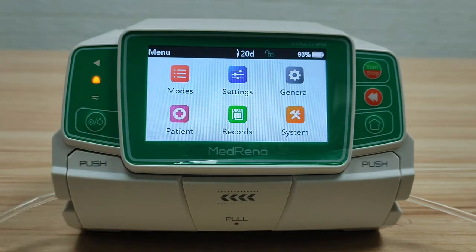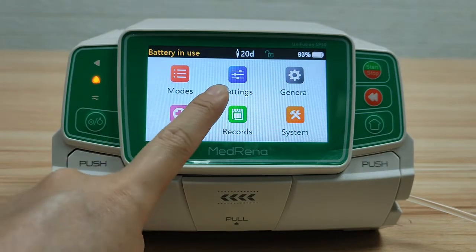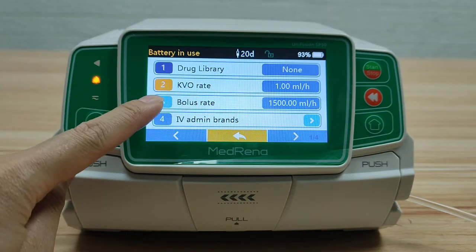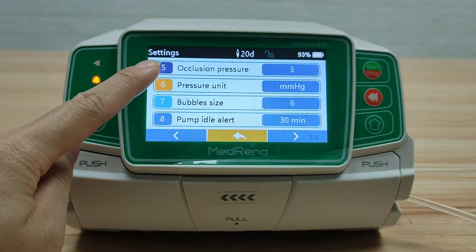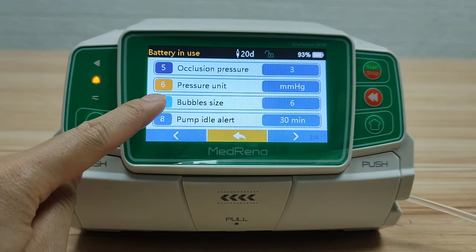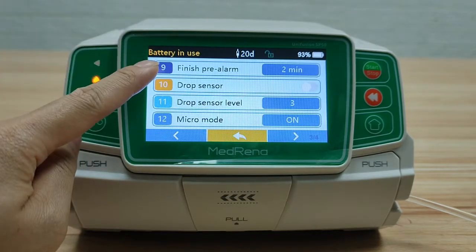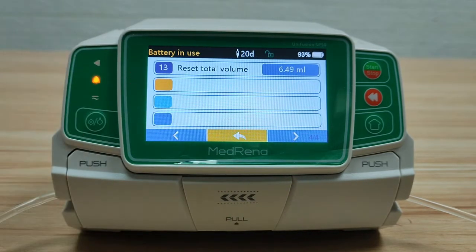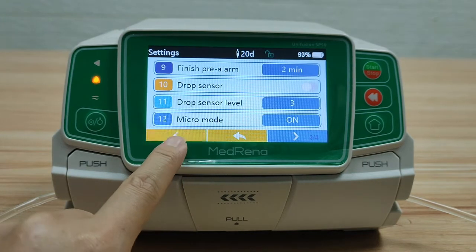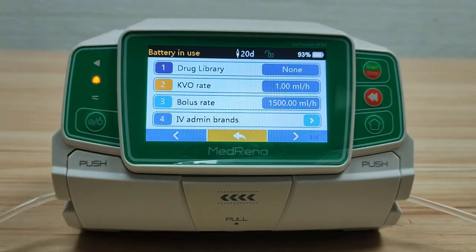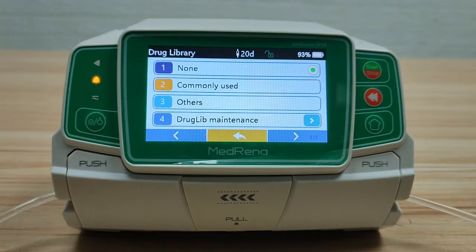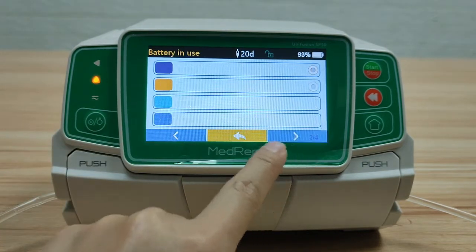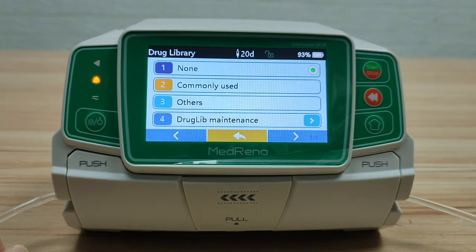Next, let's look at the other boxes one by one. Under Settings, we have: preset drug library, KVO rate, bolus rate, IV brands, occlusion pressure, pressure unit, bubble size, pump idle alert, finish pre-alarm, drop sensor, drop sensor level, micro mode, and reset total volume.